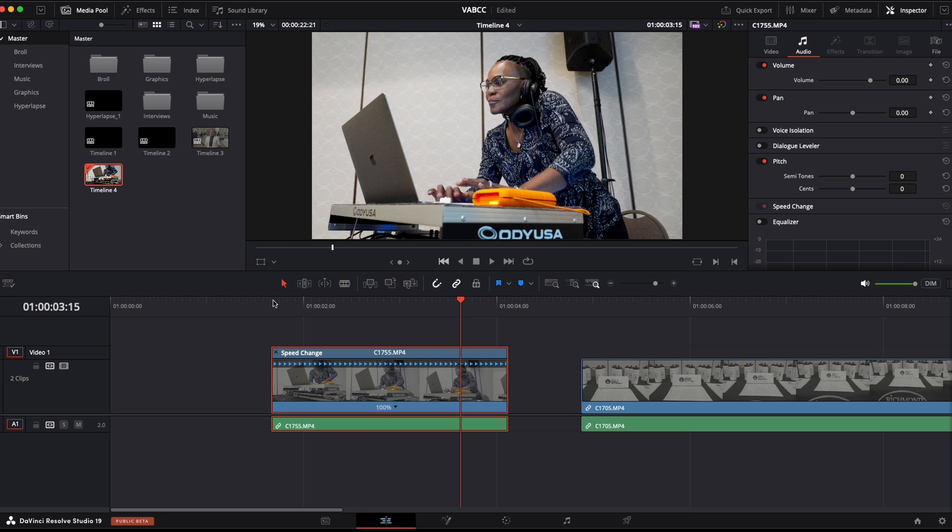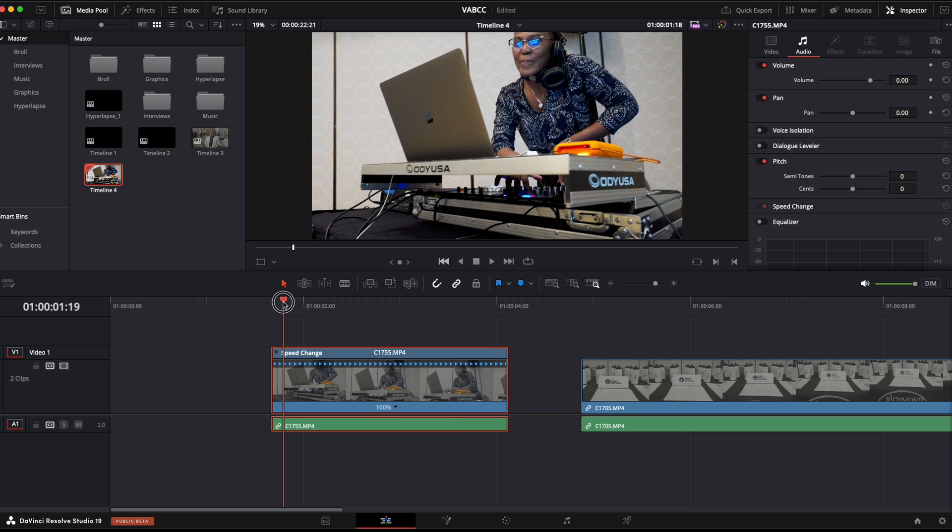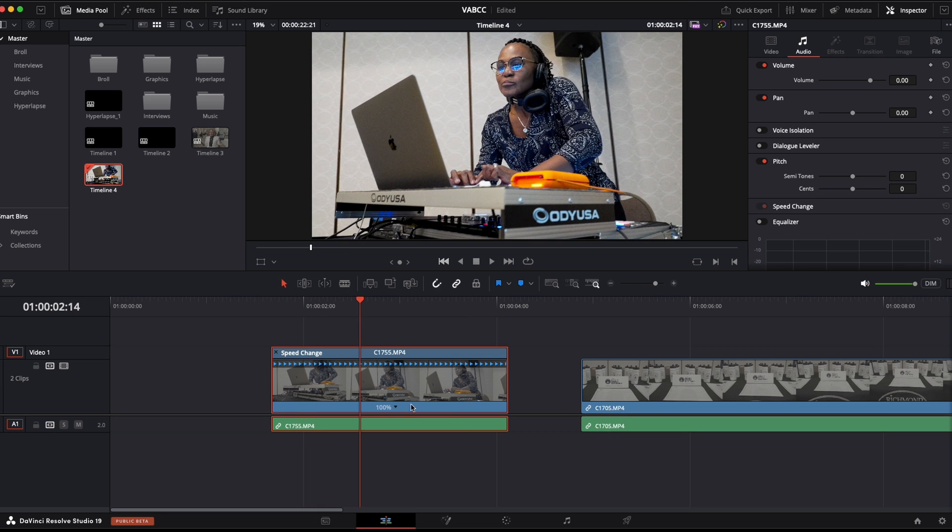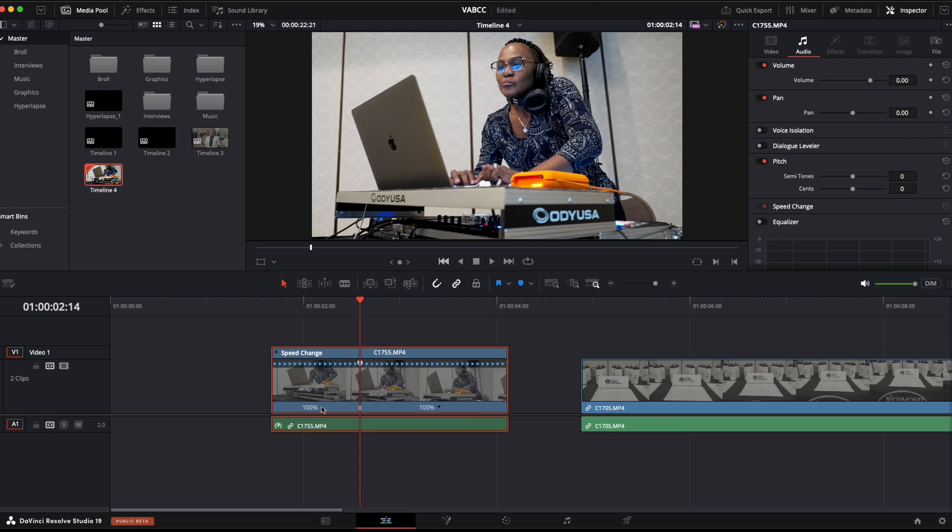Once you're here you decide where you want the speed ramp to start. And we're going to add a speed point. So click on this arrow, click add speed point. Now it's like you've split the clip. And now you can isolate the speed of either side of the clip. And you can put as many speed points as you want in here.